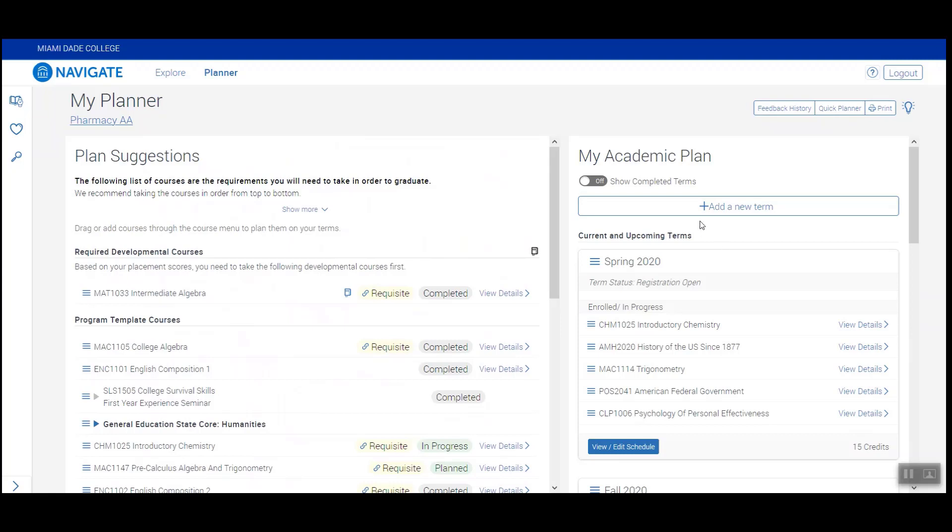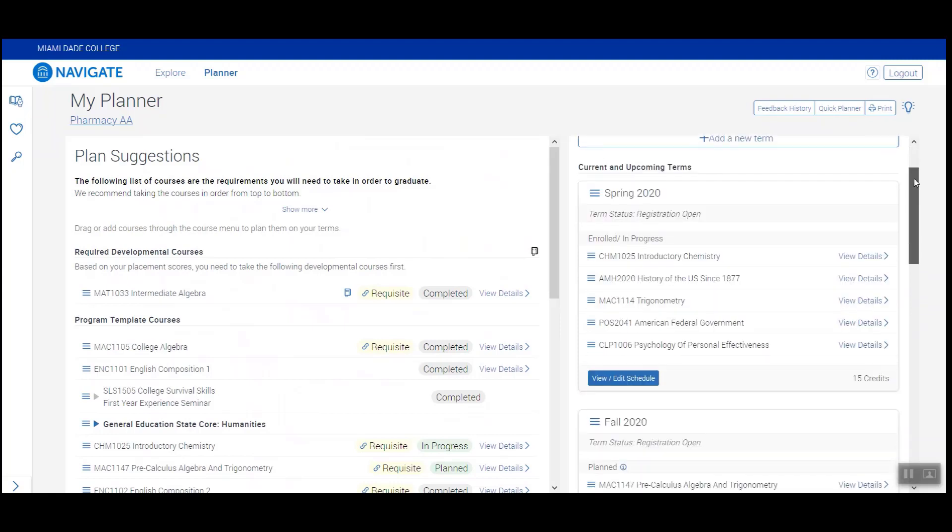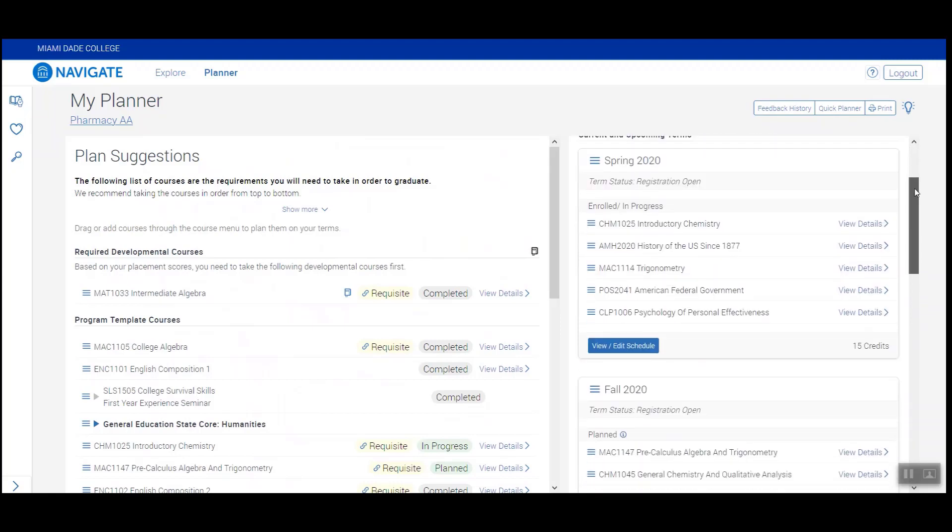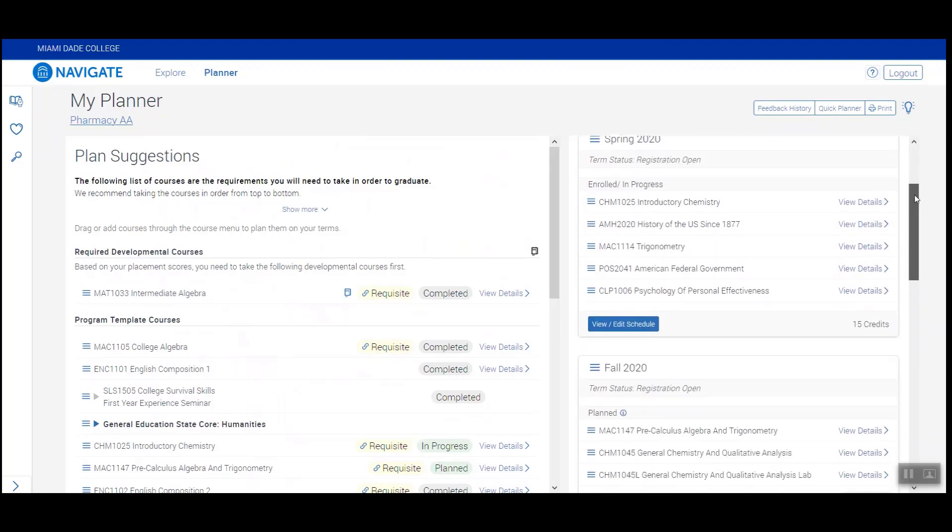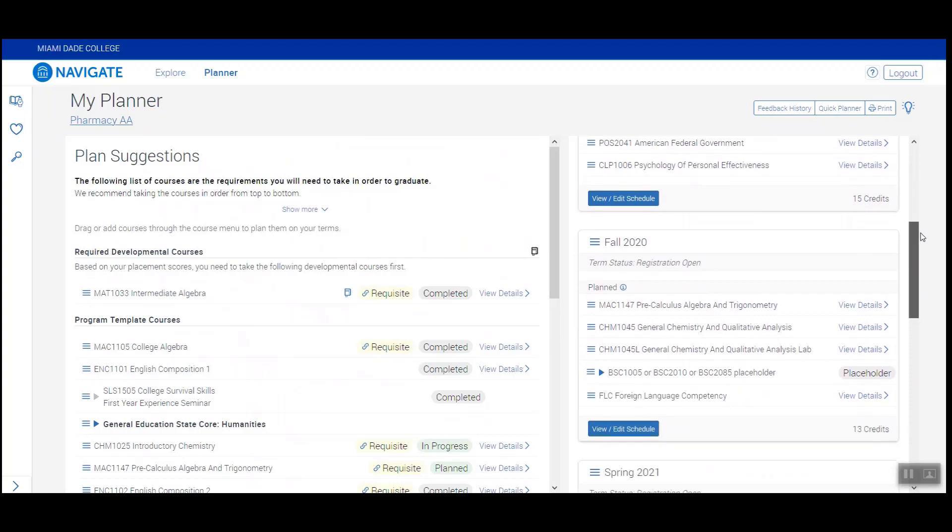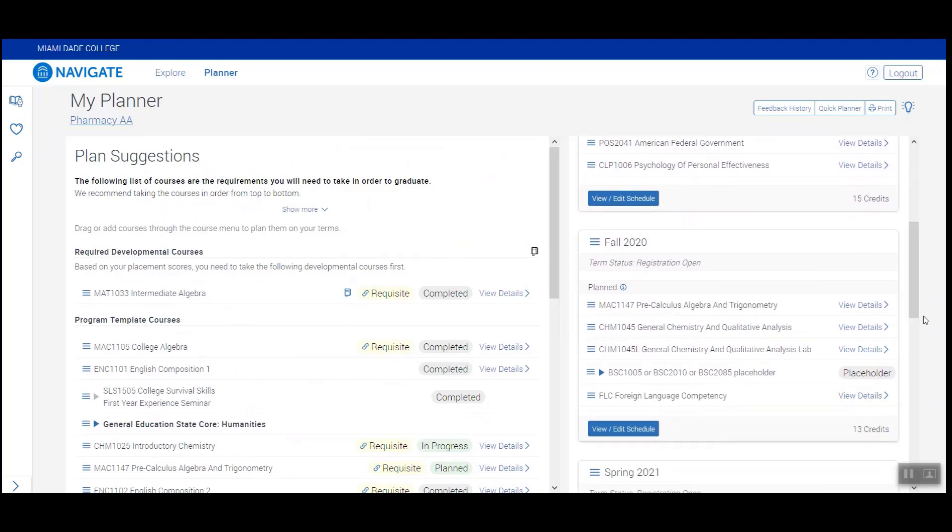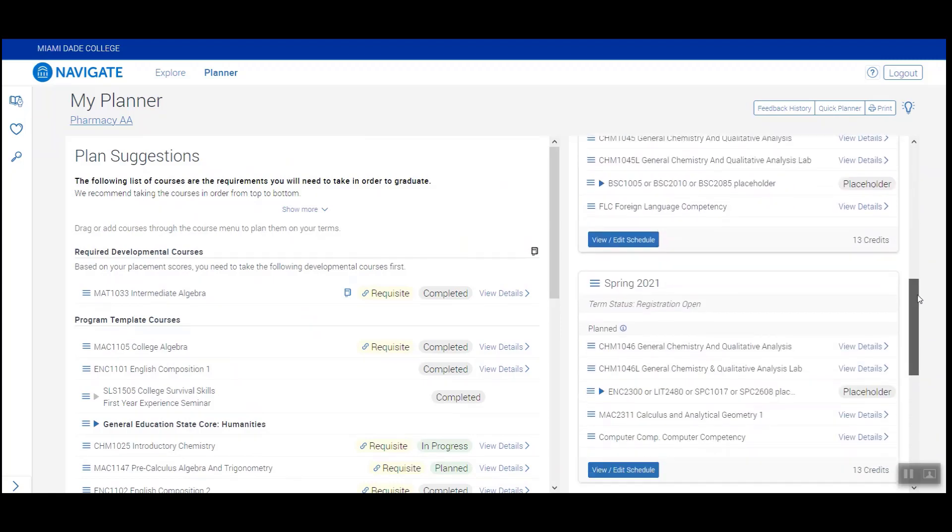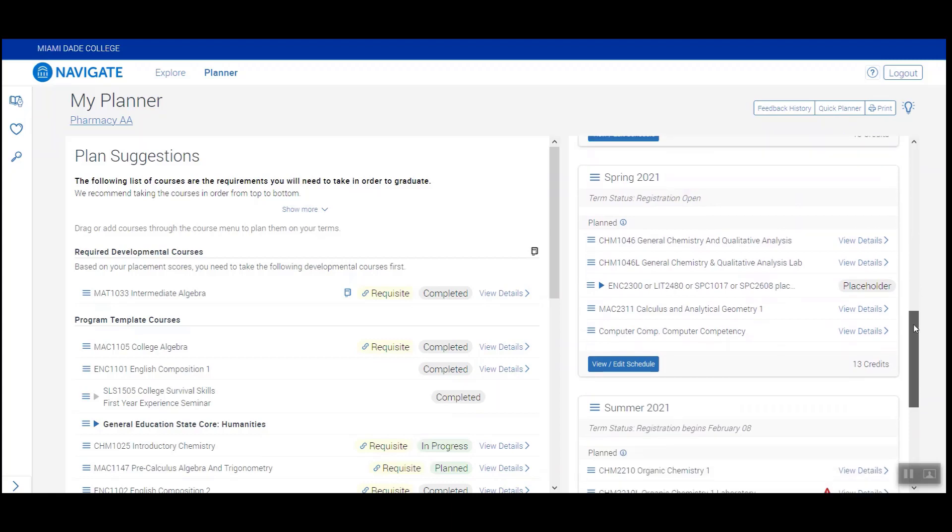On the right side is the semester-by-semester recommendation of how your advisor is recommending you schedule your courses. This is the sequence you should follow when registering every semester.